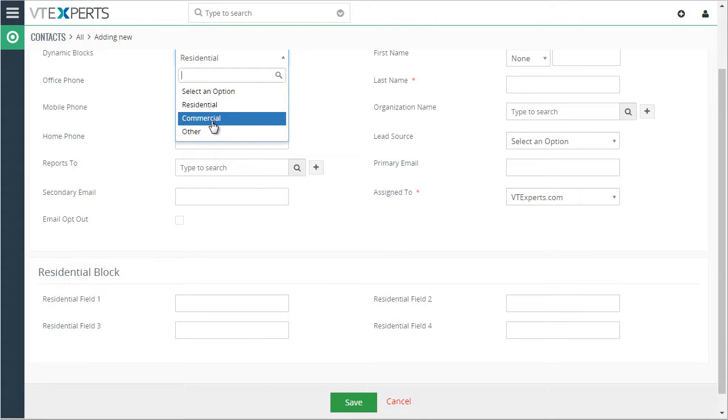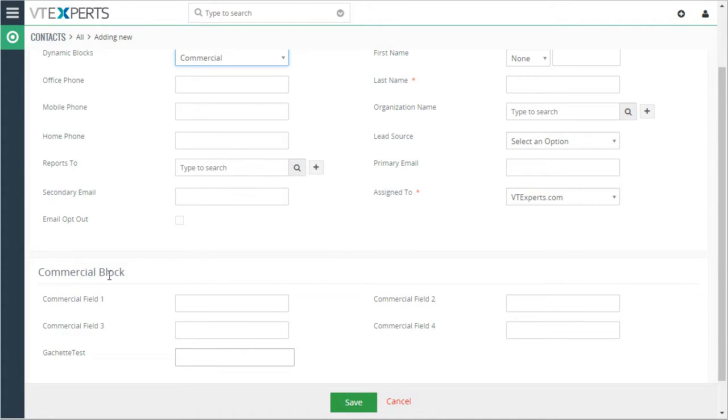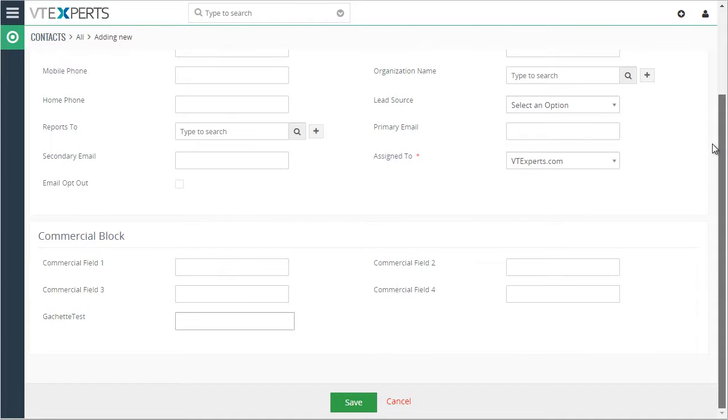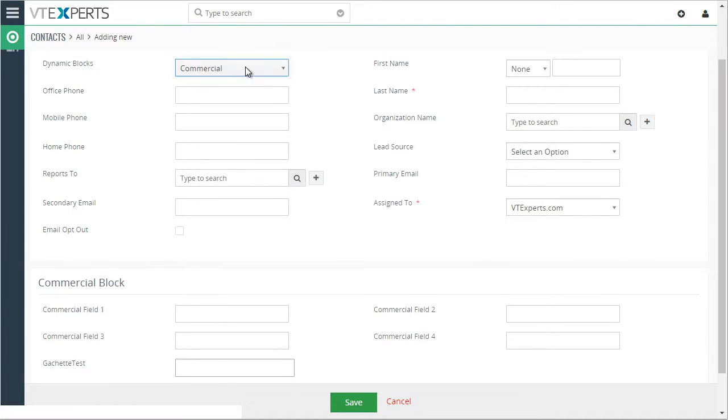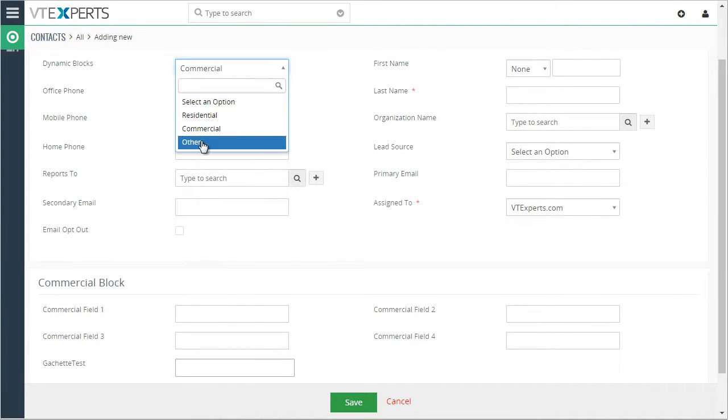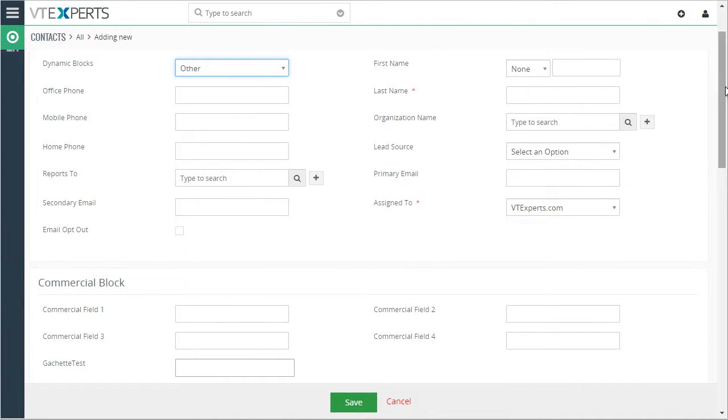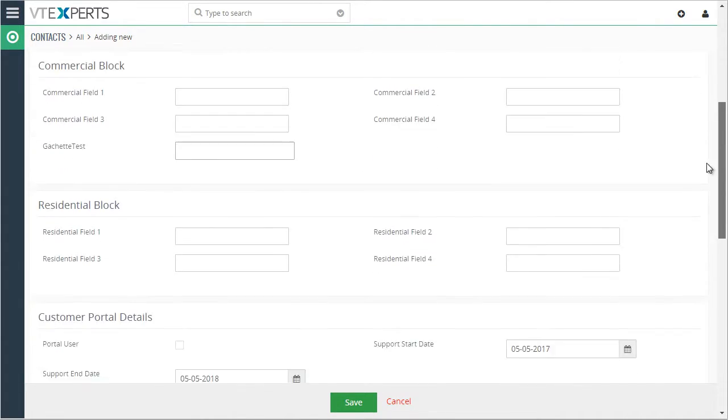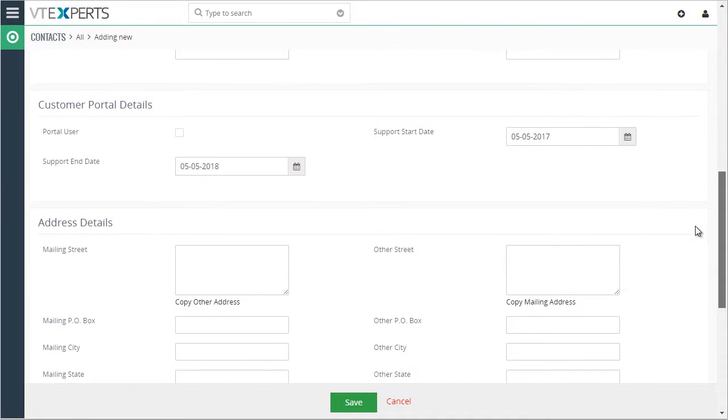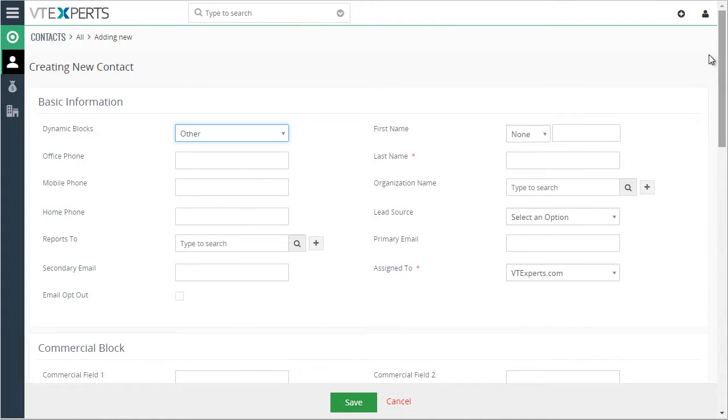If I do commercial, I see just the commercial block. If I go to other, it'll show all of the existing blocks.